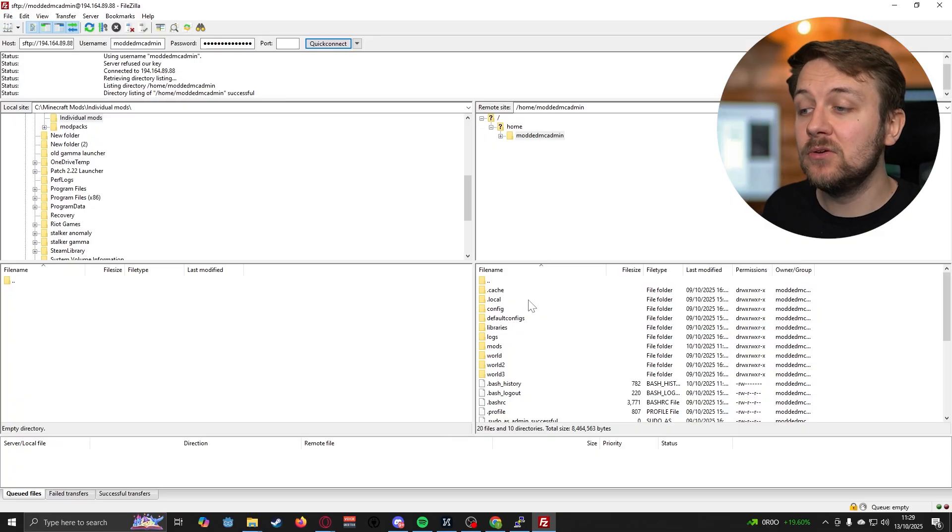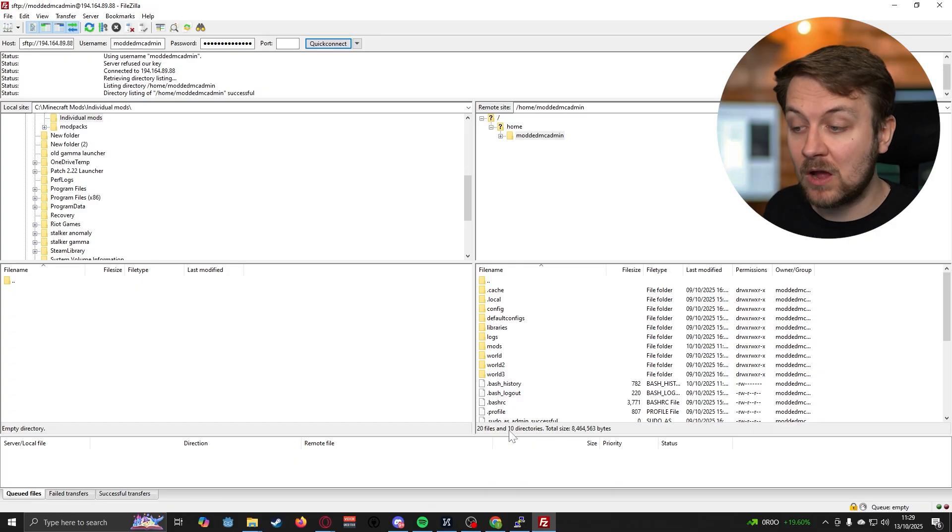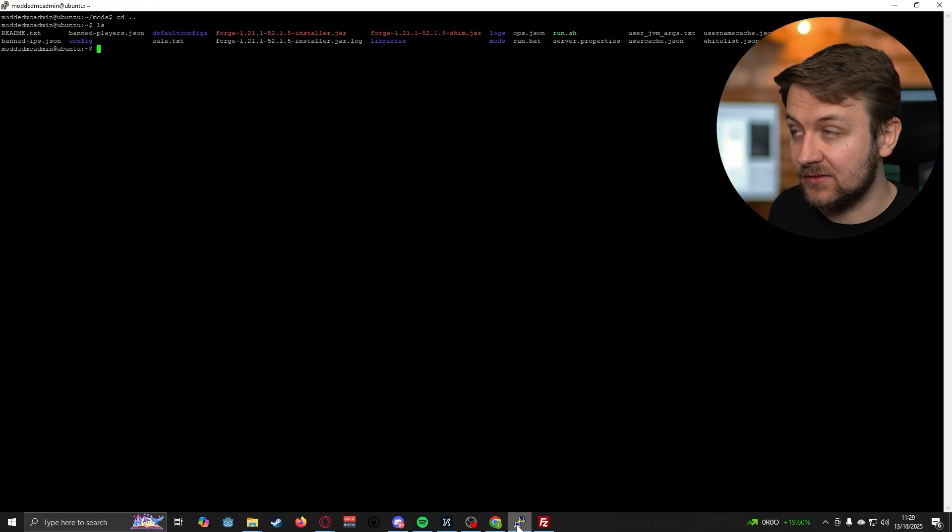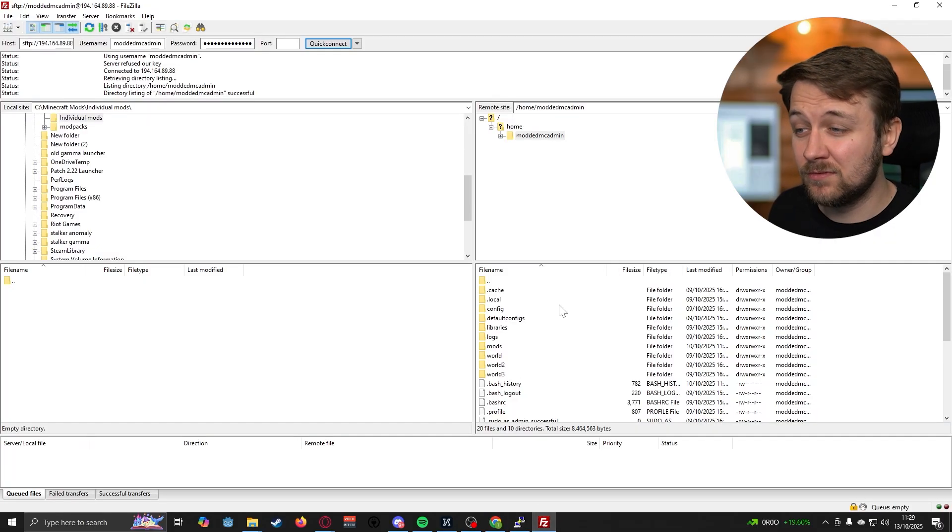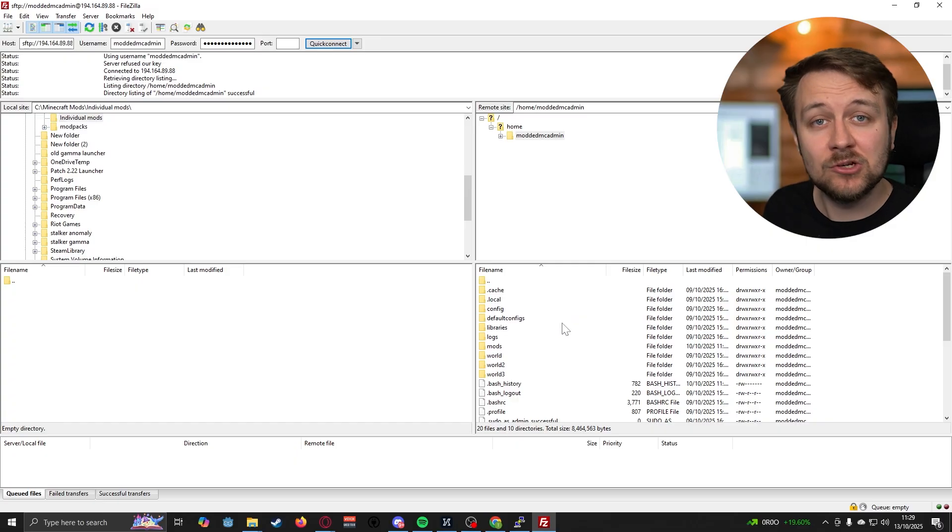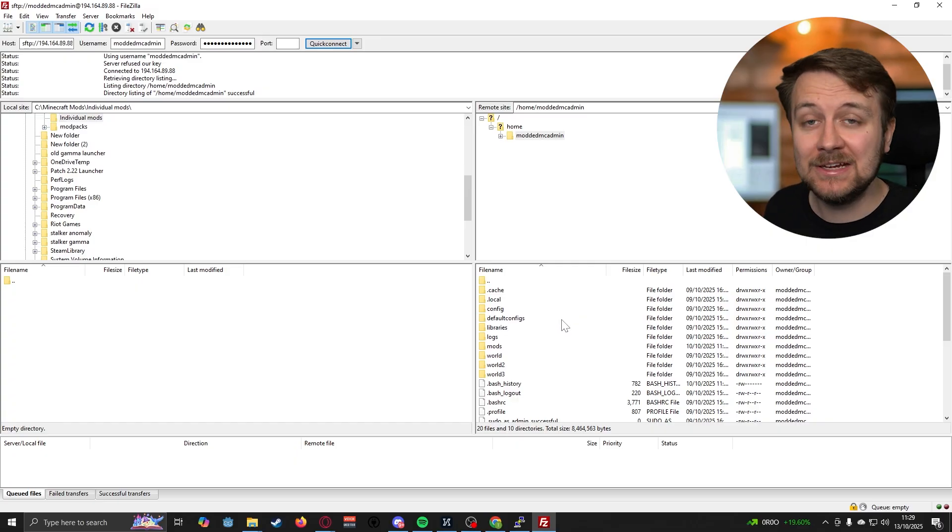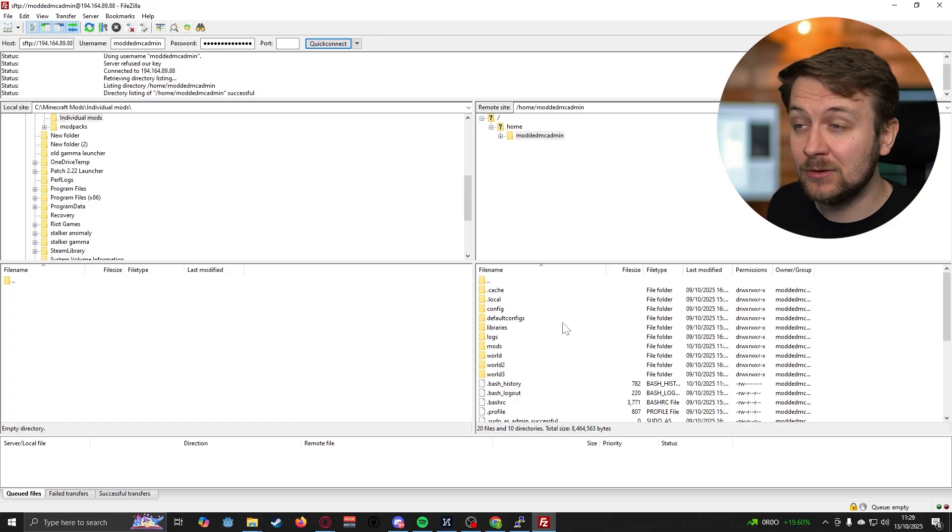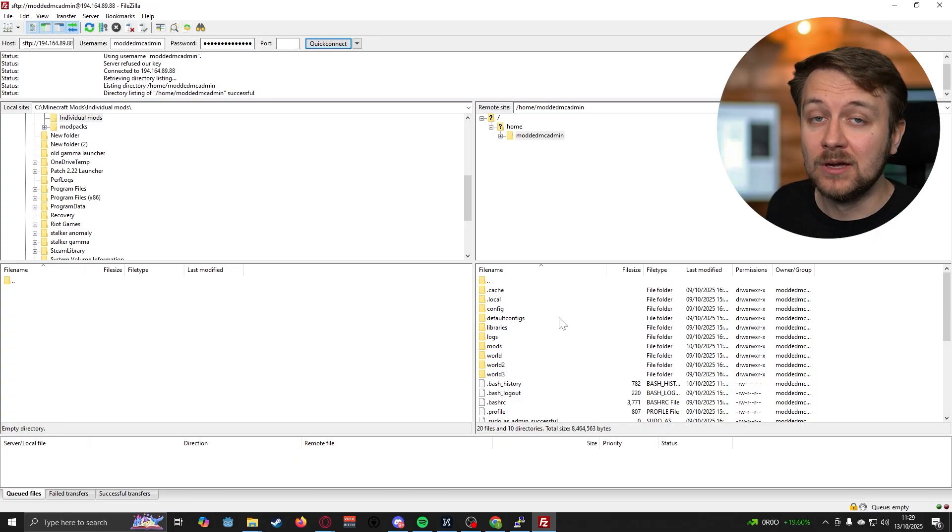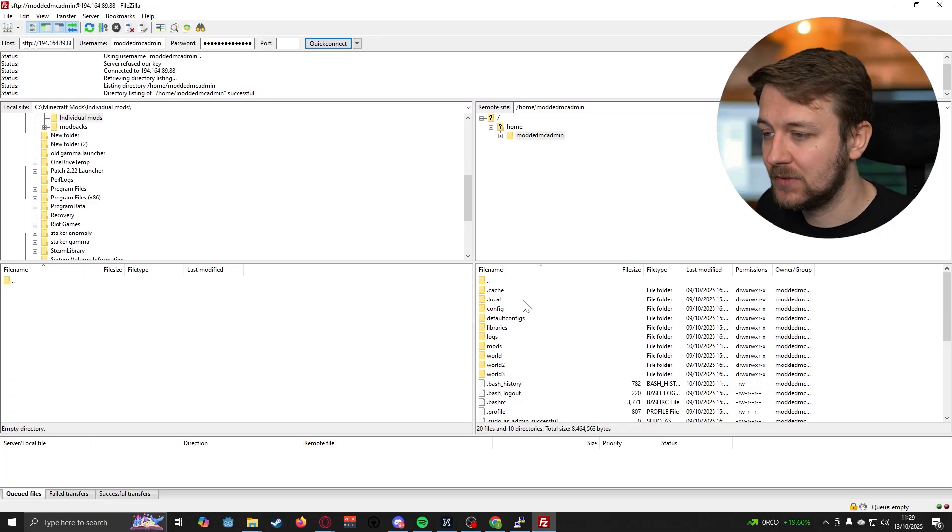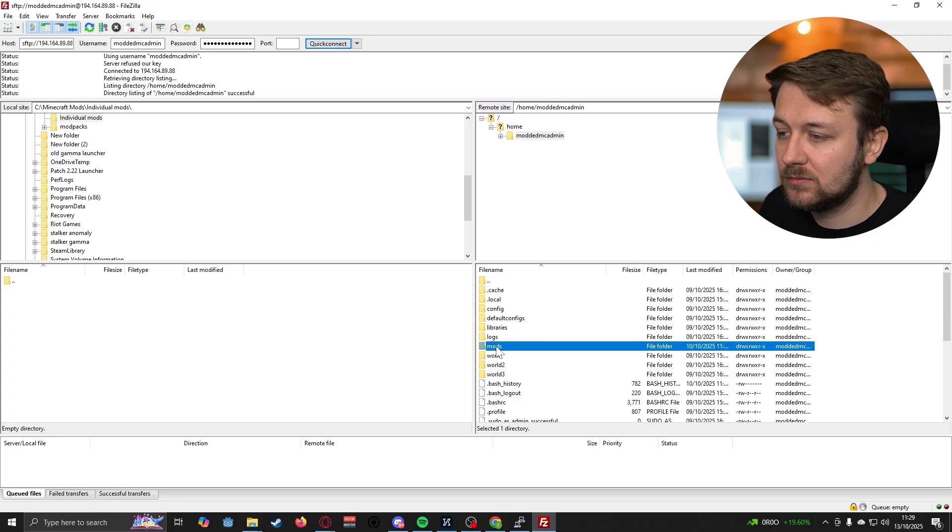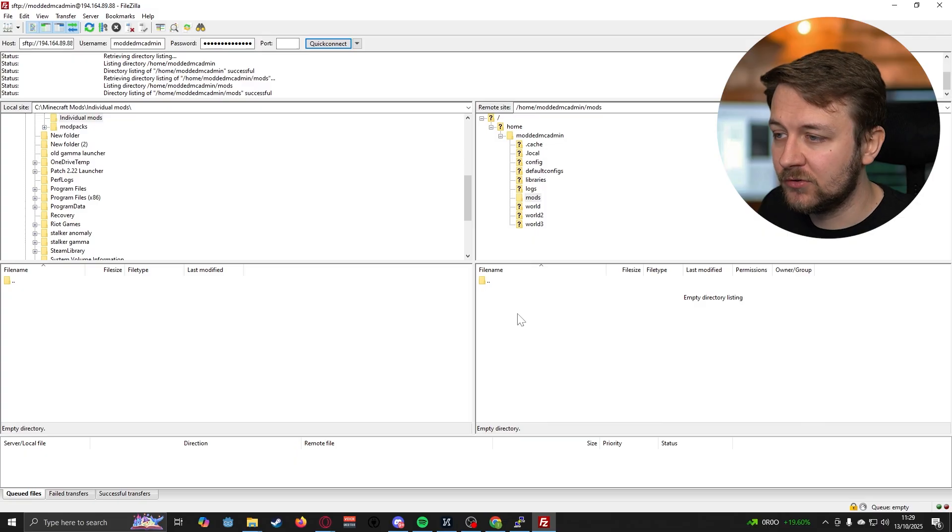The reason why we're using FileZilla rather than the SSH client to do this is because with FileZilla, we can literally drag and drop files and rename them really easily as if we're using Windows Explorer. So it's a much easier way of doing it.